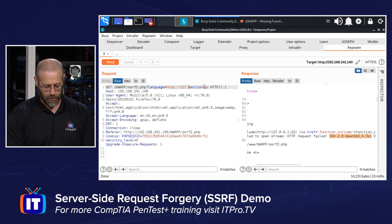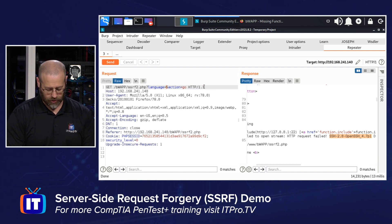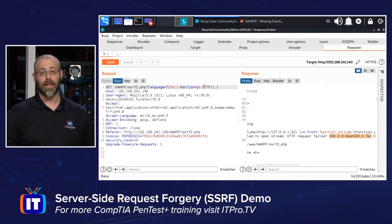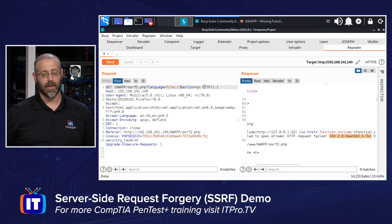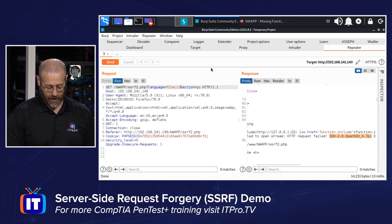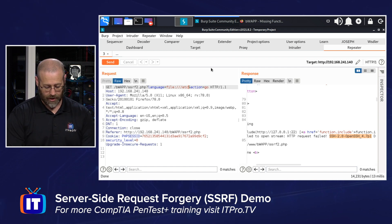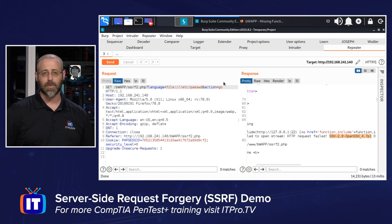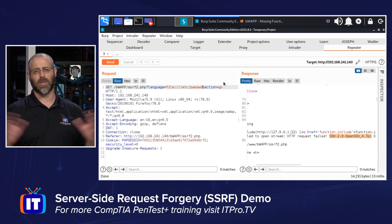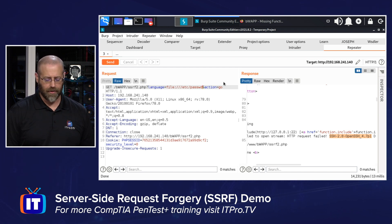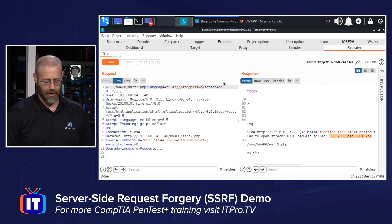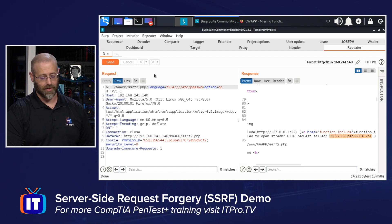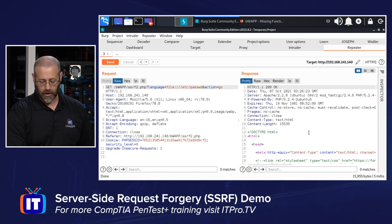We can also read files. Let's change our field one more time to 'file://' and then give it the path of the file we wish to read. A great test is the /etc/passwd file — if it's a Unix machine, that's a great file to go for since it's usually universally readable. If this works, I should be able to read that file.